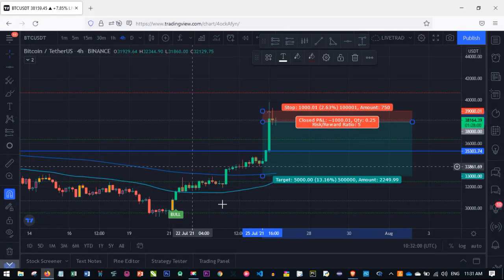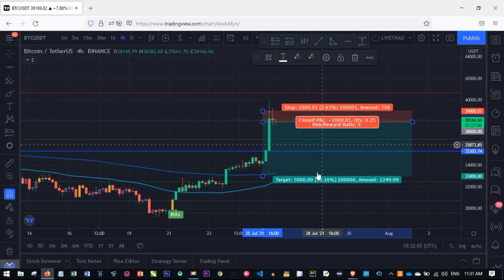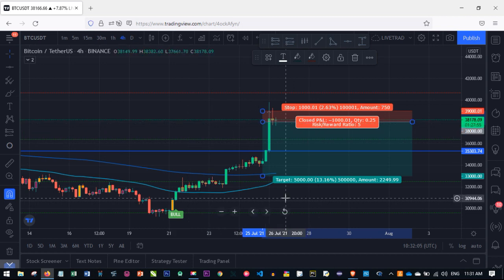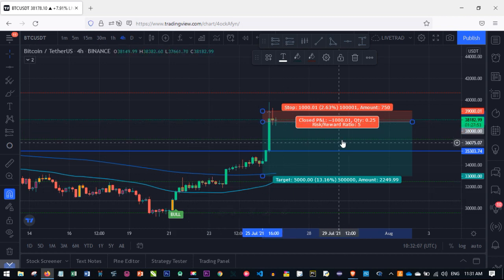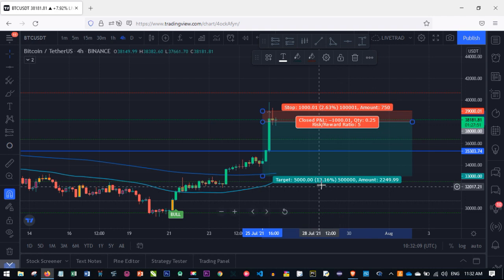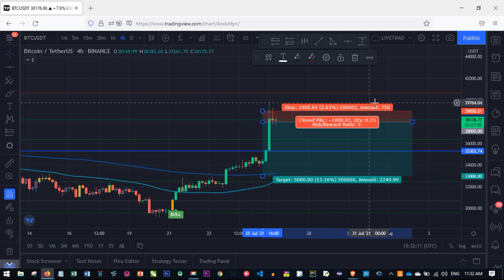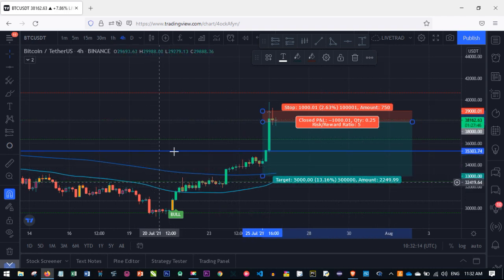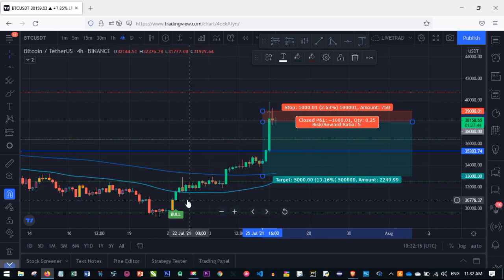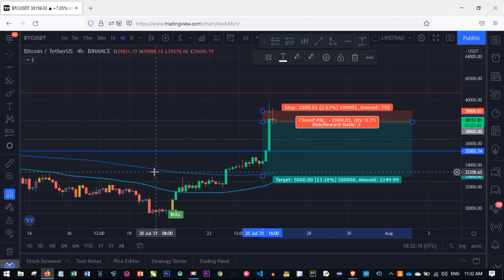That's how you use the long and short position tools to analyze your market before entering a trade. You can calculate your risk-reward ratio and the amount you're ready to risk, and how much you stand to make. I hope this video was helpful. If there's anything I didn't cover, use the comment section for clarification. I'll see you in my next video.